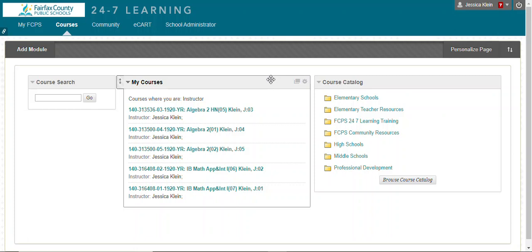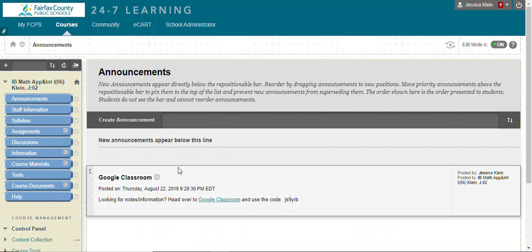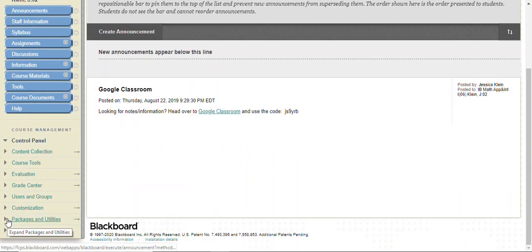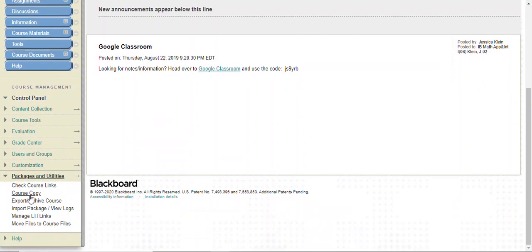Here's how you can connect classes through Blackboard. Click on one of the classes that you're looking to combine. On the side panel, go down to Packages and Utilities and click on Course Copy.